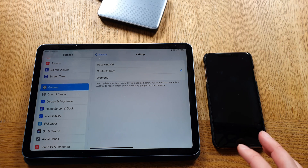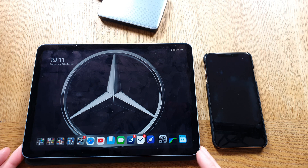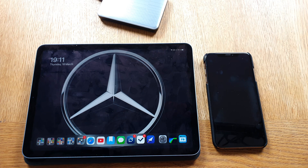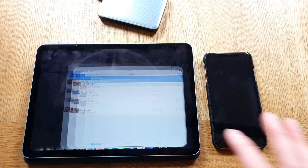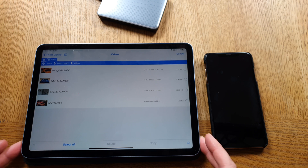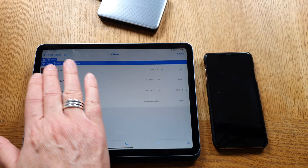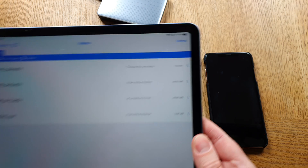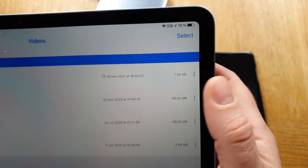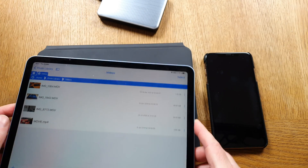Now that we have AirDrop activated, I'll show you how to transfer a file. First, I'll show you how big the file is by going into File Browser, a file manager app that I really love — the best on the market. As you can see here at the top, I have a video and its file size is 1.29 gigabytes, which is quite a large file.